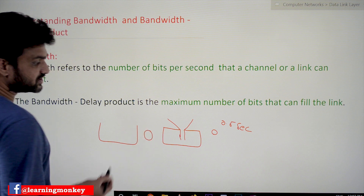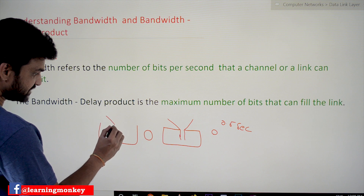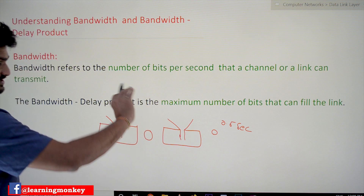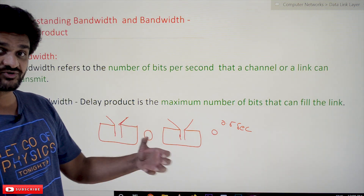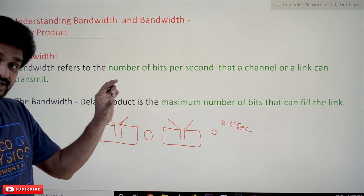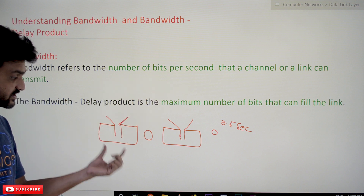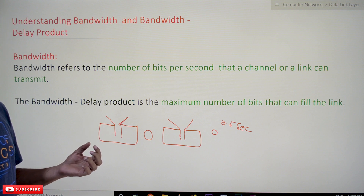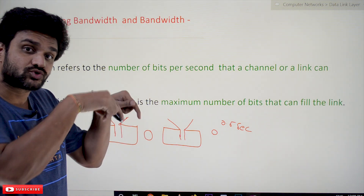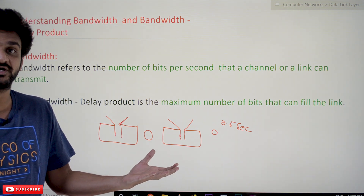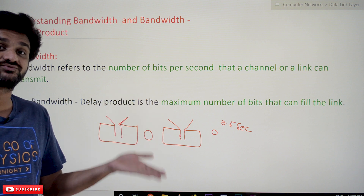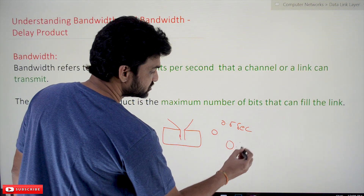Now let's take the same container but with a different funnel whose diameter is double the size of the previous one — a bigger diameter funnel. Pour the same glass of water. Will it take the same 0.5 seconds? No, because the diameter is bigger. The speed at which water flows is the same — it depends on gravitational force — but the time for water to pass through is less, say 0.25 seconds.